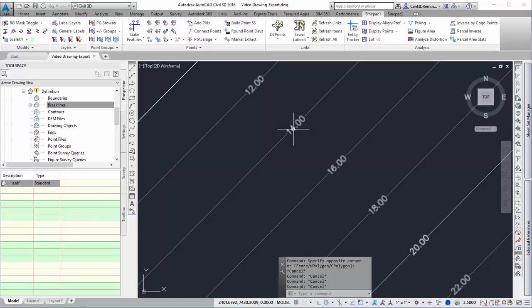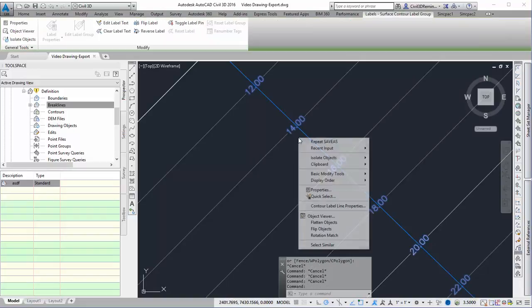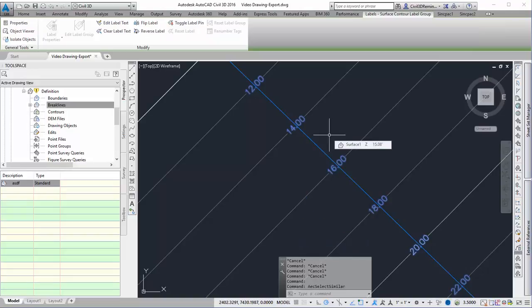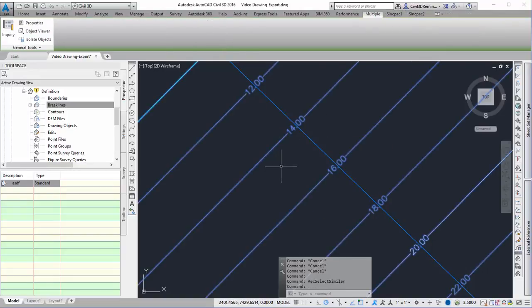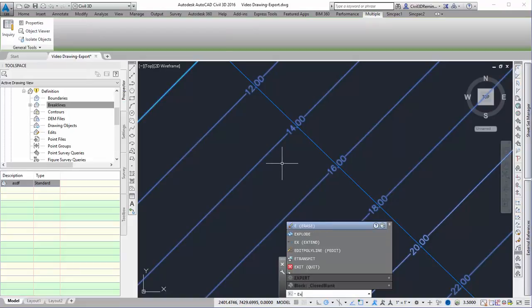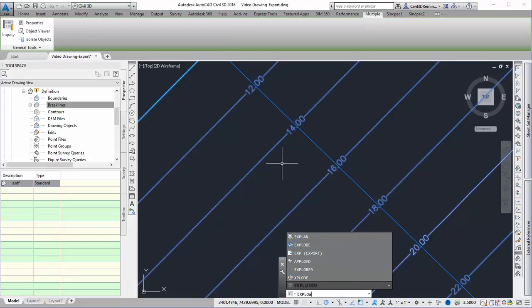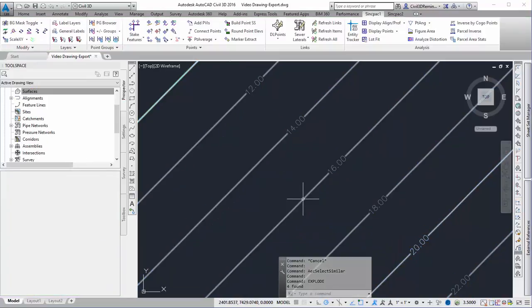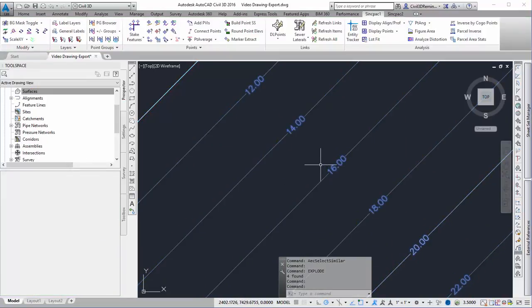I'm going to select the labels, right-click and select similar, and select my surface as well. Then I'll run the explode command, which will explode my surface and my labels.